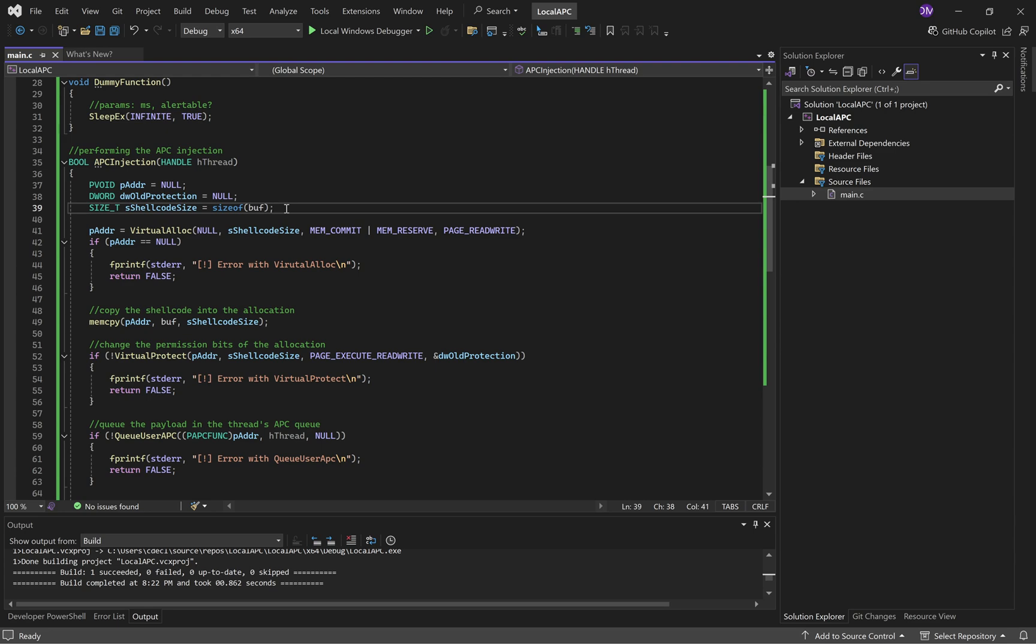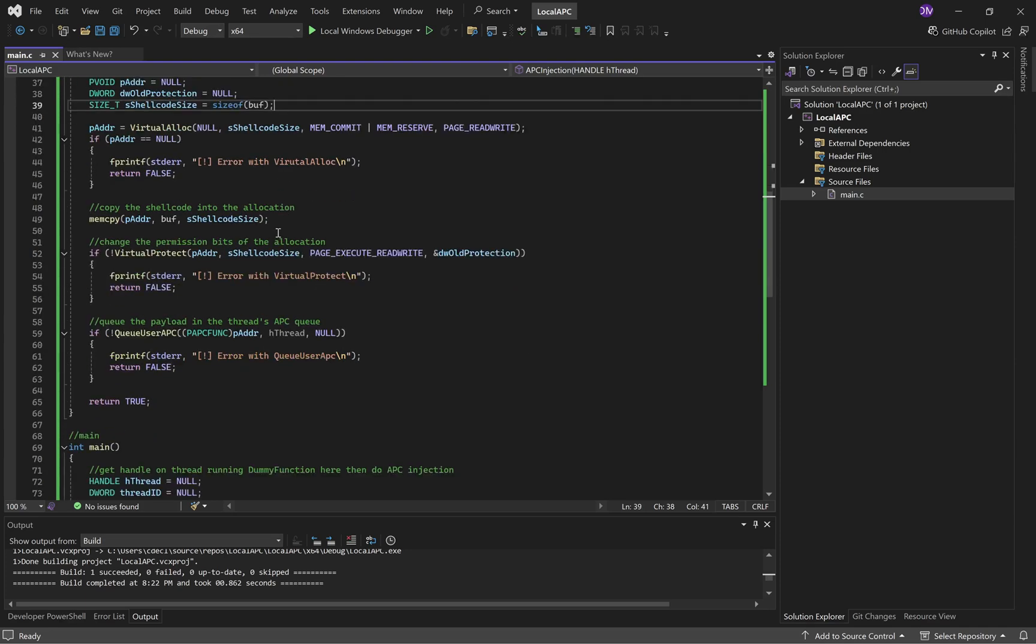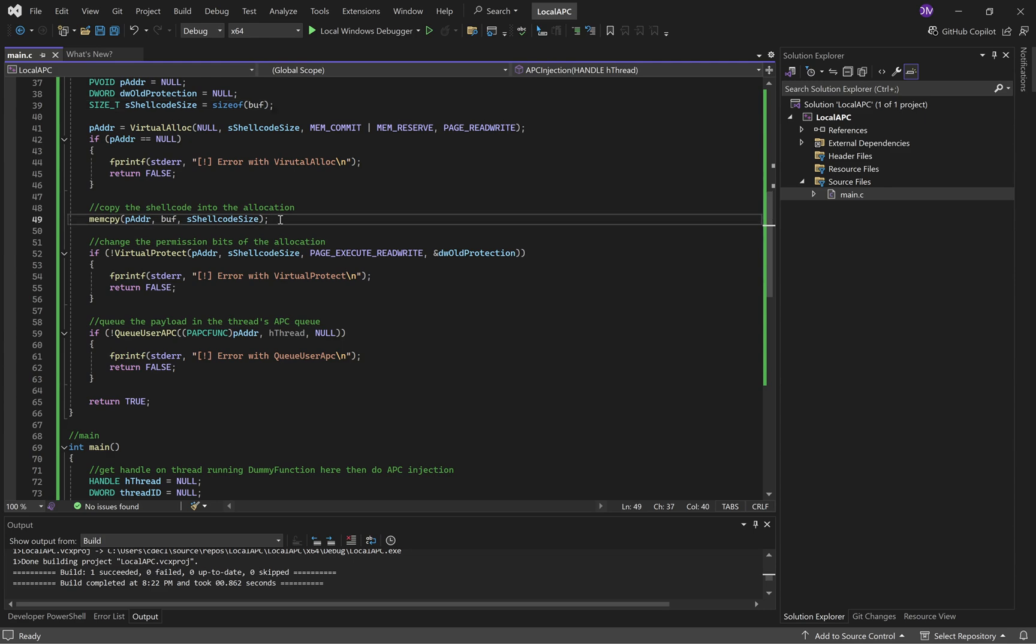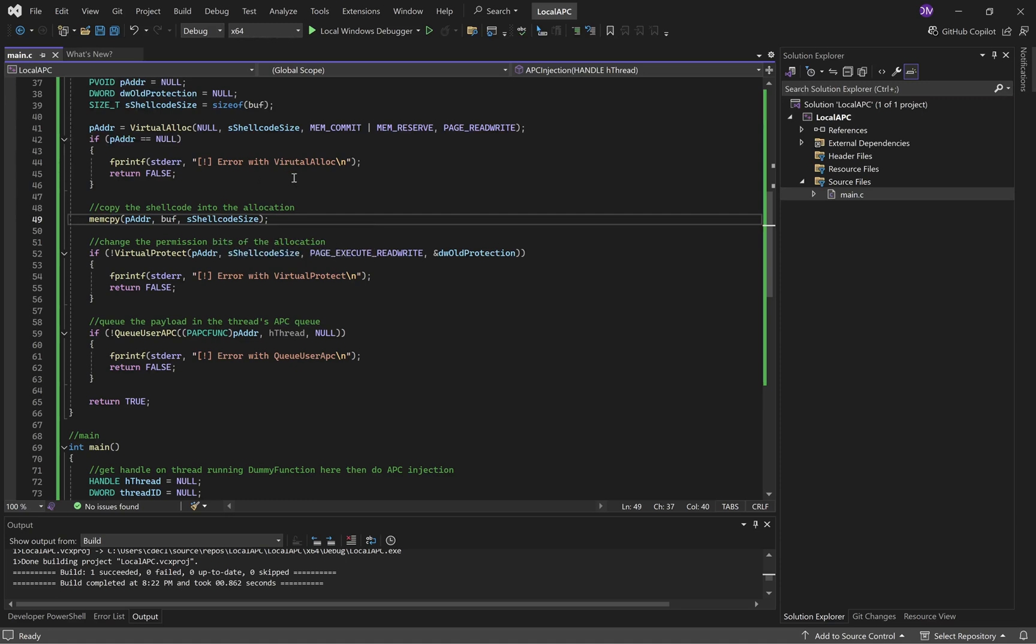And when you call Virtual Protect, you're changing the permission bits of your allocation. So Virtual Protect will store the old protection level inside this variable here, and then the size of our shellcode. So first thing we do is we allocate space inside of our process address space for the shellcode to sit in. Virtual alloc, right? We've seen this before. We then use memcopy to write our shellcode into that allocation, address of where you want to write, the contents you actually want to write, and then how many bytes you're writing in.